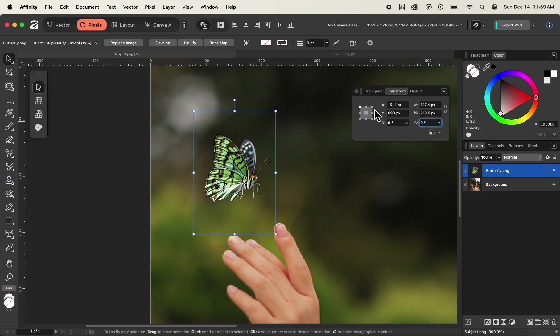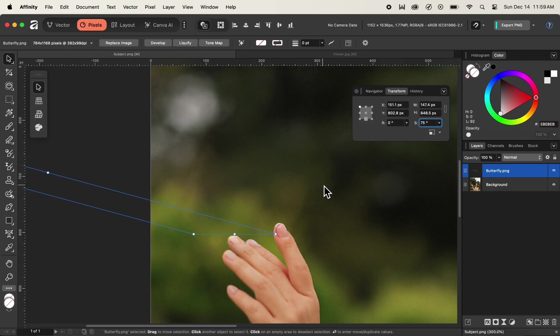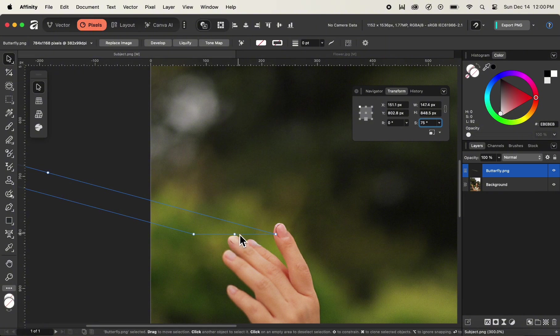In addition to that, we can also change the point of reference to something else. I'll set my point of reference to the middle-bottom point. After setting the point of reference, I'll add a shear value of 75. You can see that our butterfly image has been sheared to the left with the base as the point of reference. I can undo it using Command Z on Mac or Control Z on Windows.